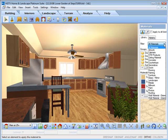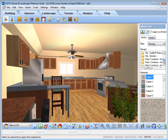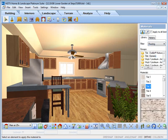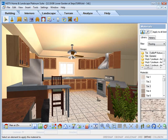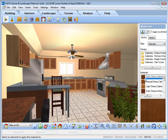The materials paintbrush is used to apply paint or materials from thousands of predefined textures. For example, under flooring you could switch to a tile and with one click analyze how the tile appears in your kitchen.